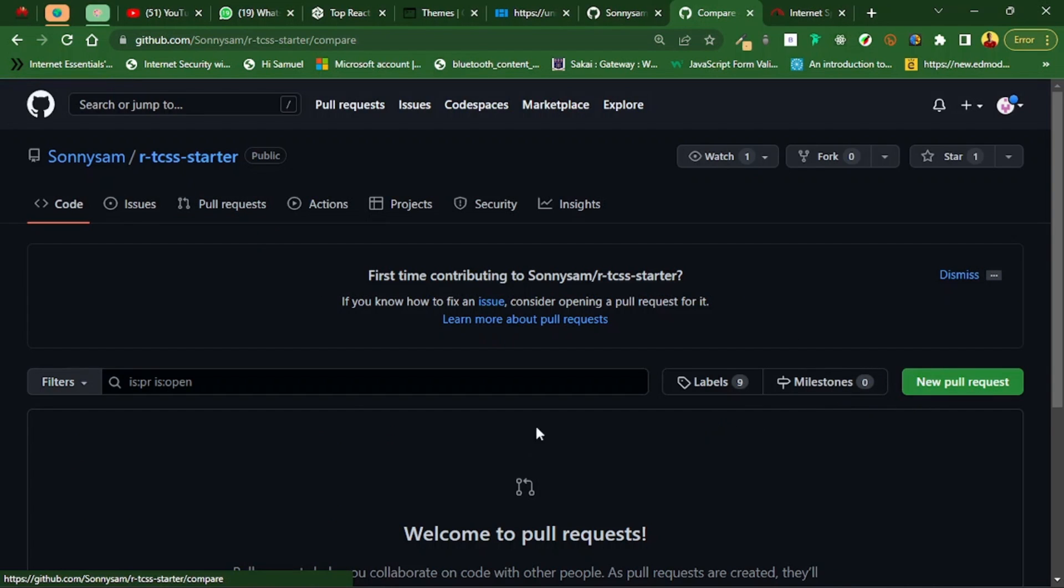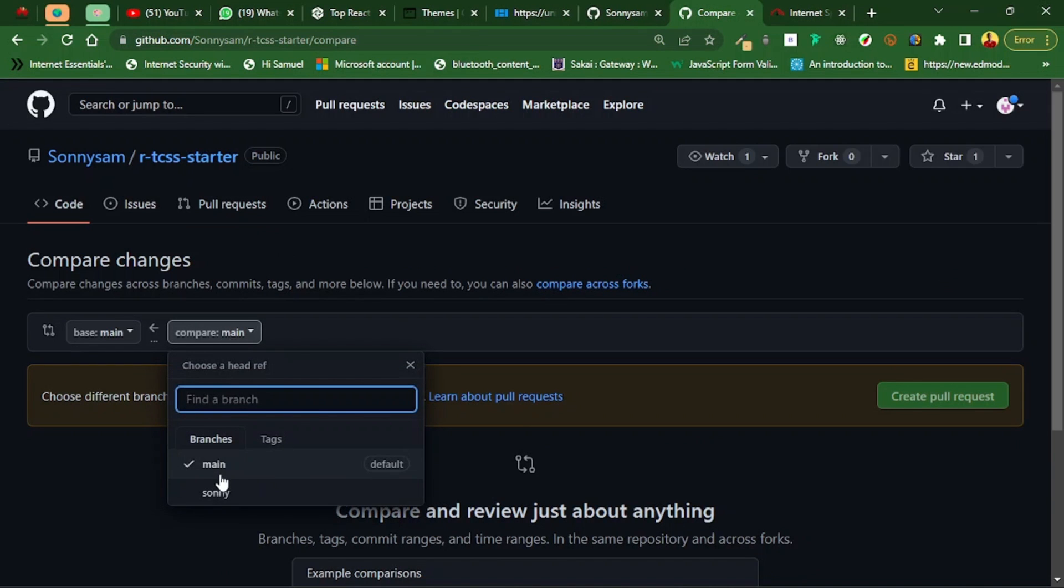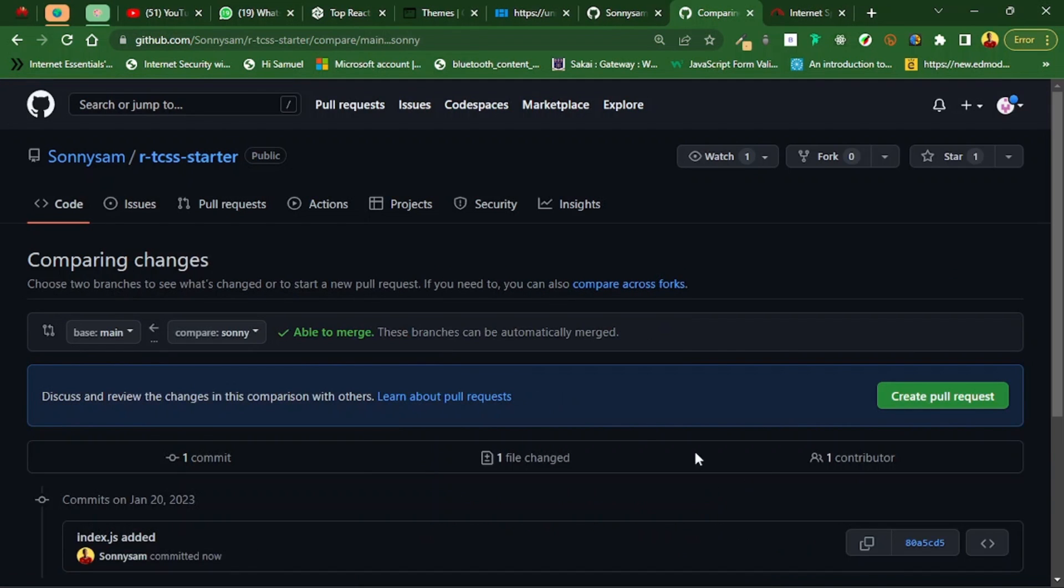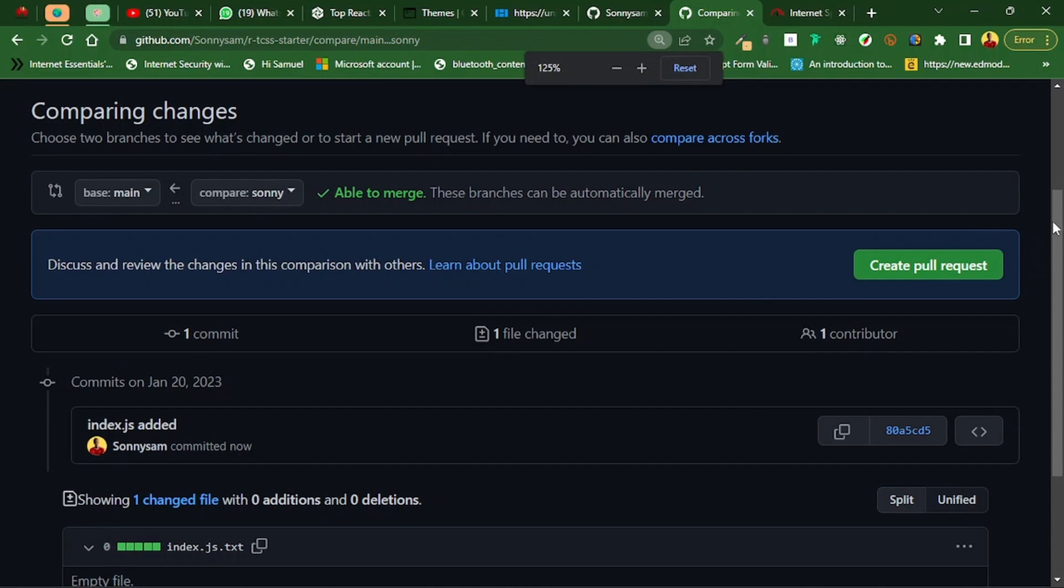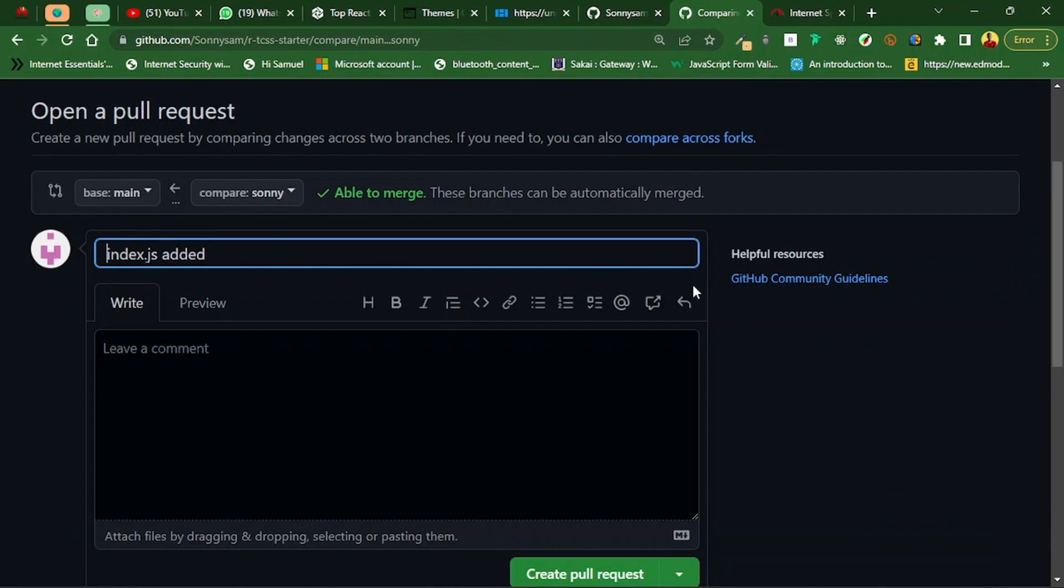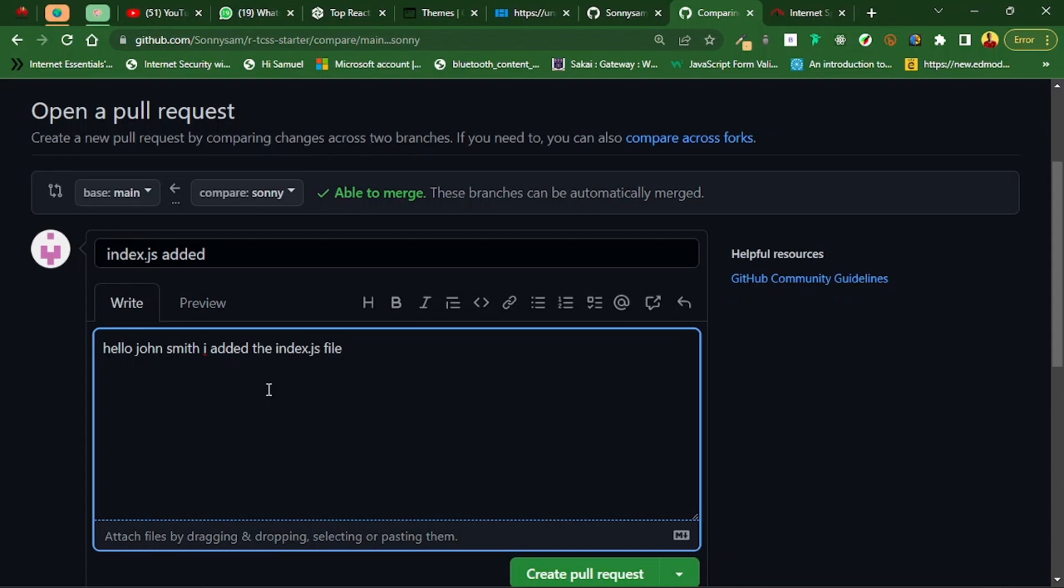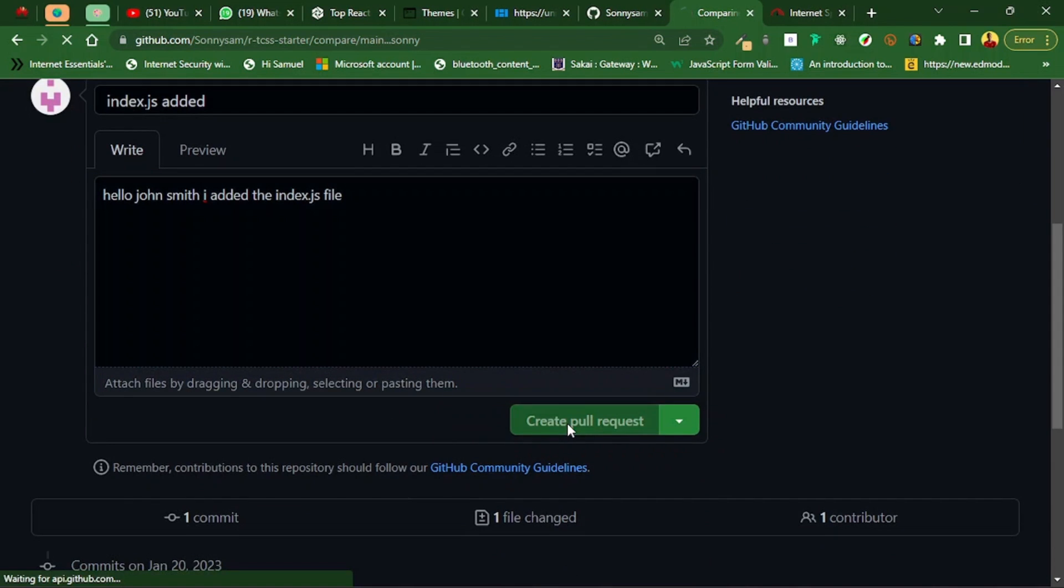I'm going to click on new pull request and compare with sunny. It was able to merge, so now let's create a pull request. Let me increase my browser window. Hello John Smith, I added the index.js file. I want to create a pull request.